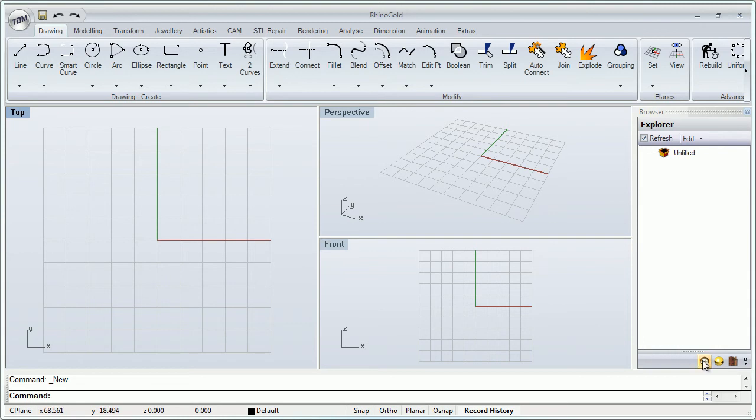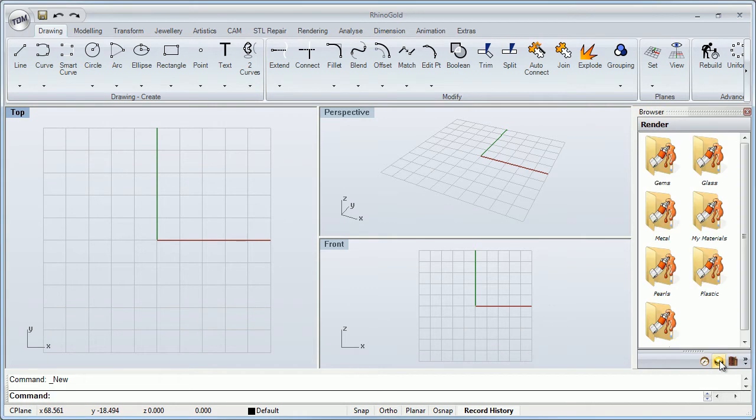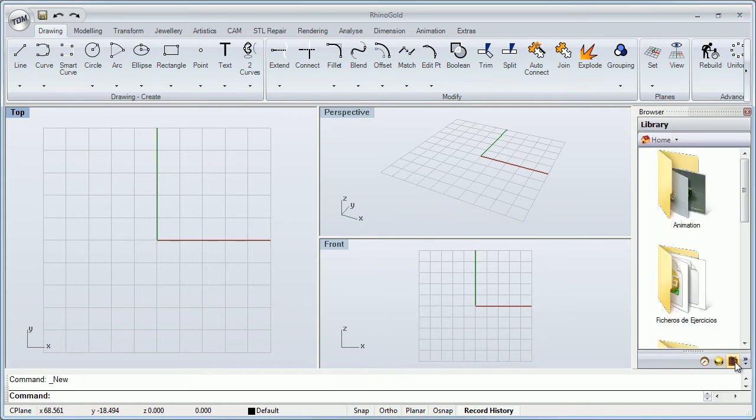As we saw in other videos, here in the first icon we have the Explorer. Here we have the real-time render, and the third is the library.